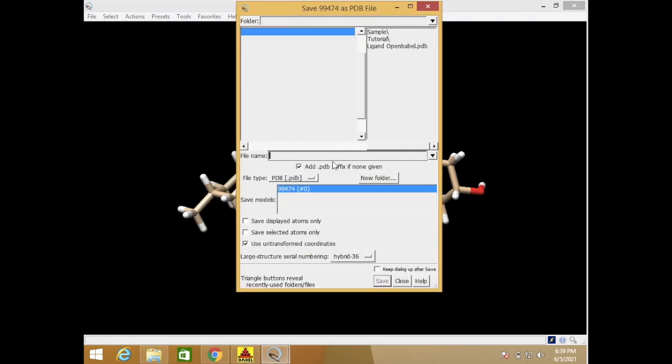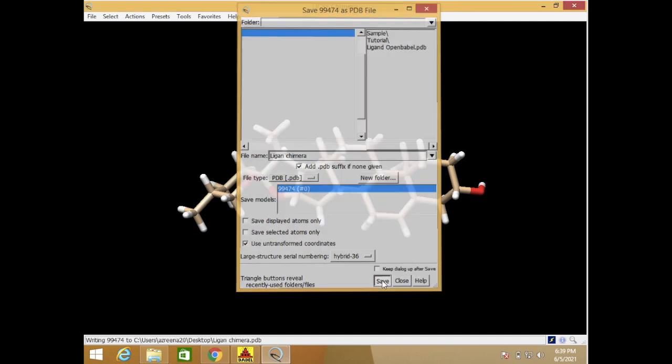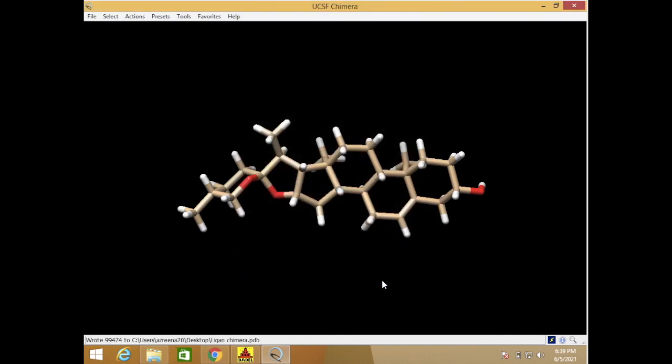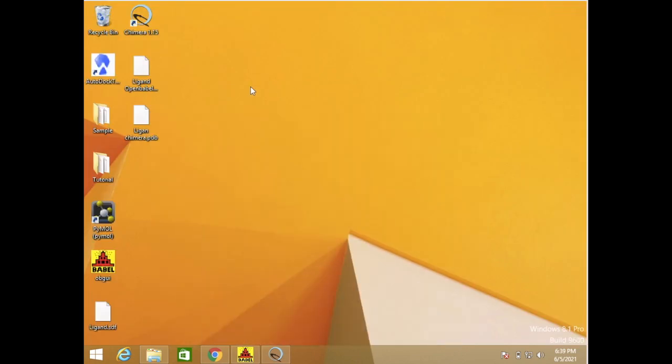So I just name it as ligand. This is our ligand in PDB file in Chimera.